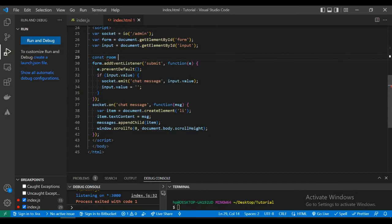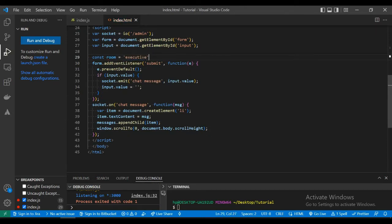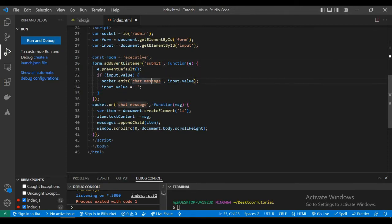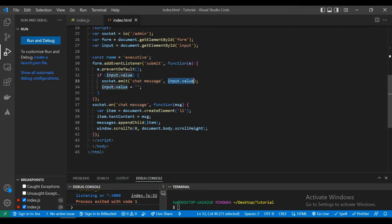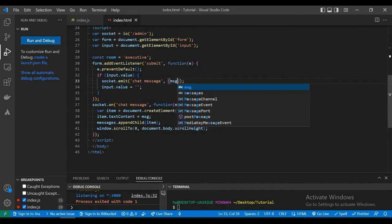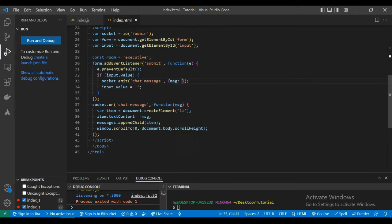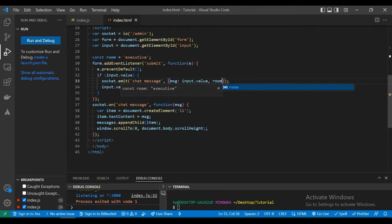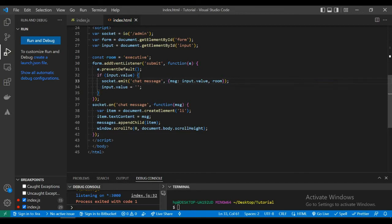Declare a variable in JavaScript showing the room name. I have declared a room name as executive. Now when we press submit, previously we were sending the input value, but now we will send a JSON with the input value and the room name.